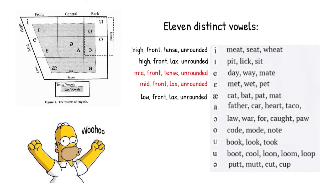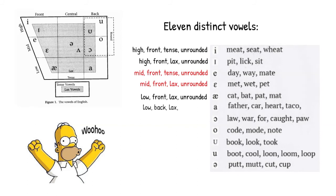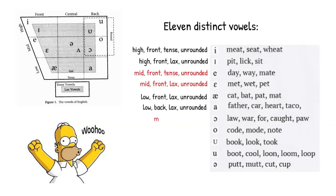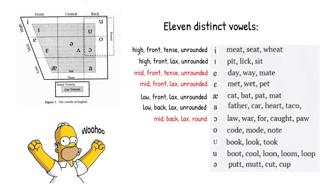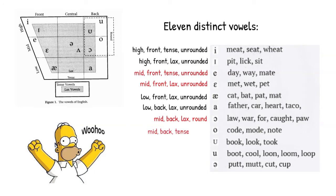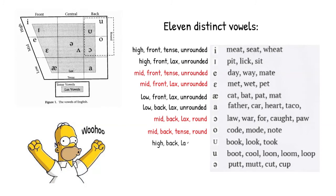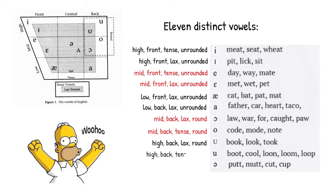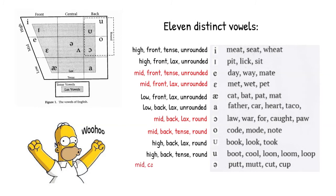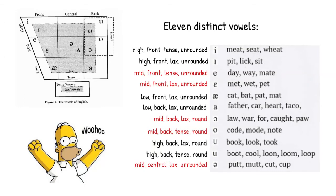The low back lax unrounded vowel is a as in father. The mid back lax rounded vowel is a as in law. The mid back tense rounded vowel is o as in code. The high back lax round vowel is uh as in the word book. And the high back tense round vowel is oo as in boot. Finally, the mid central lax unrounded vowel is schwa like the word putt.